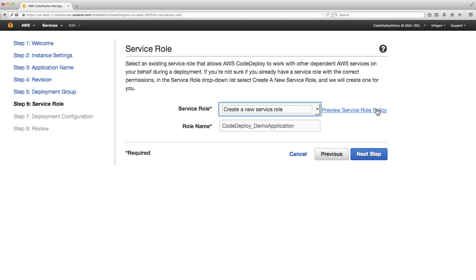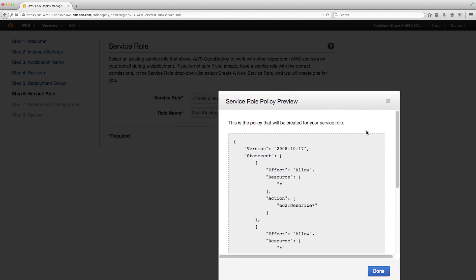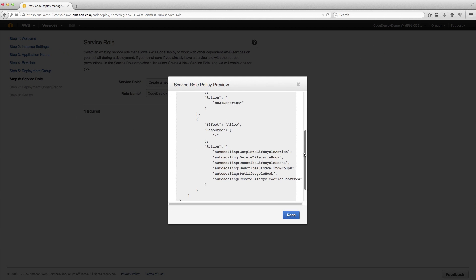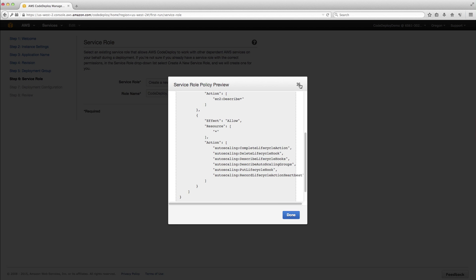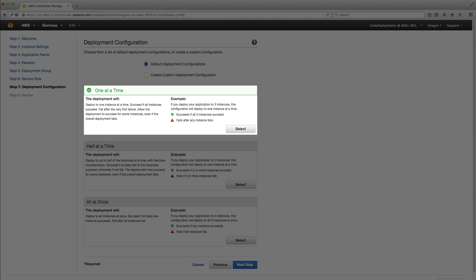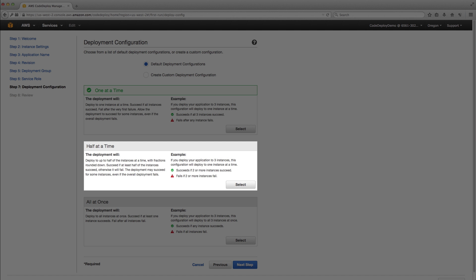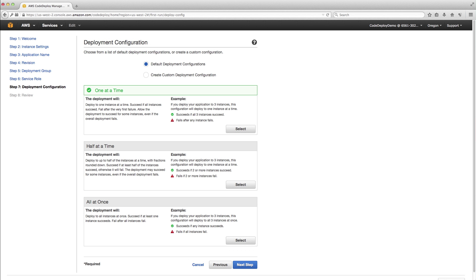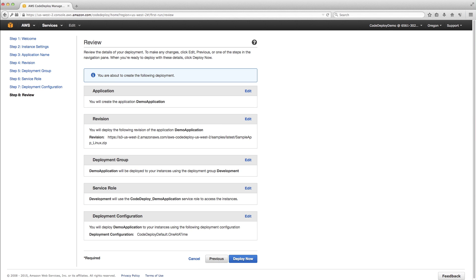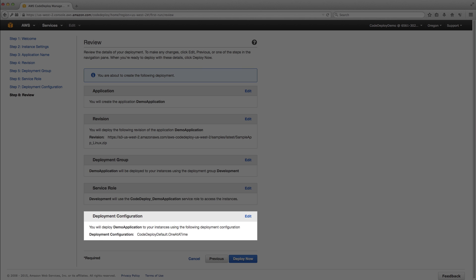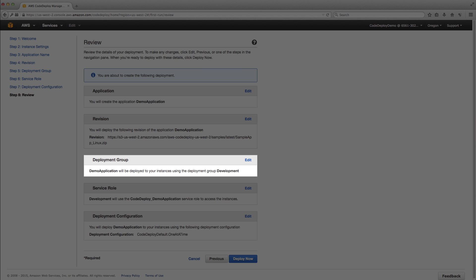In this case, you can preview the policy before clicking Next Step. Let's choose to deploy to one EC2 instance at a time. There are three system-defined deployment configurations, and you can optionally choose to create a custom one. Let's review the deployment now. We have specified what, how, and where to deploy.